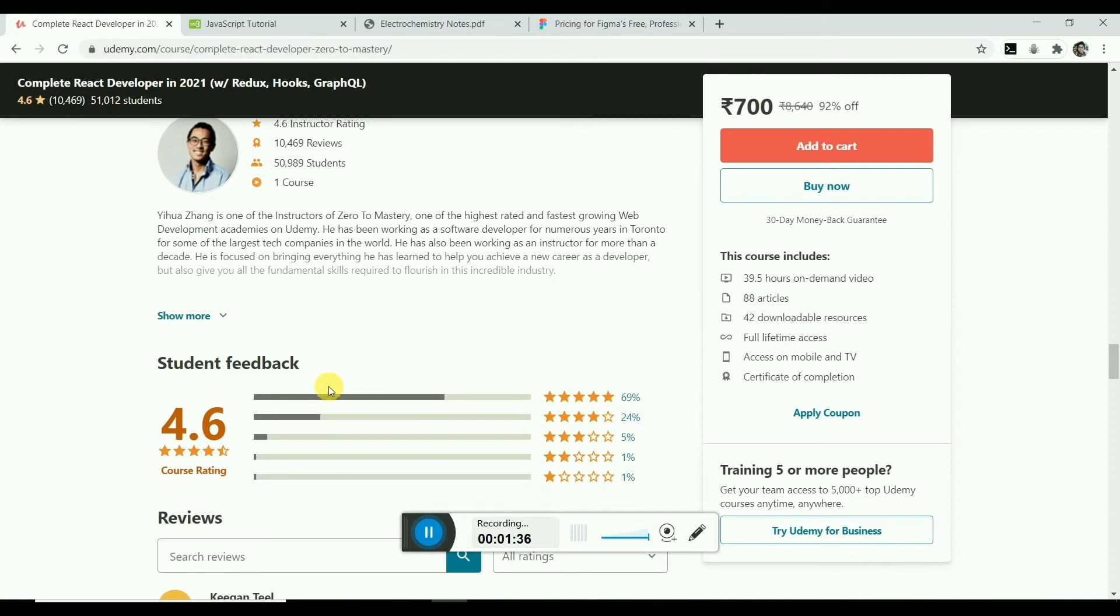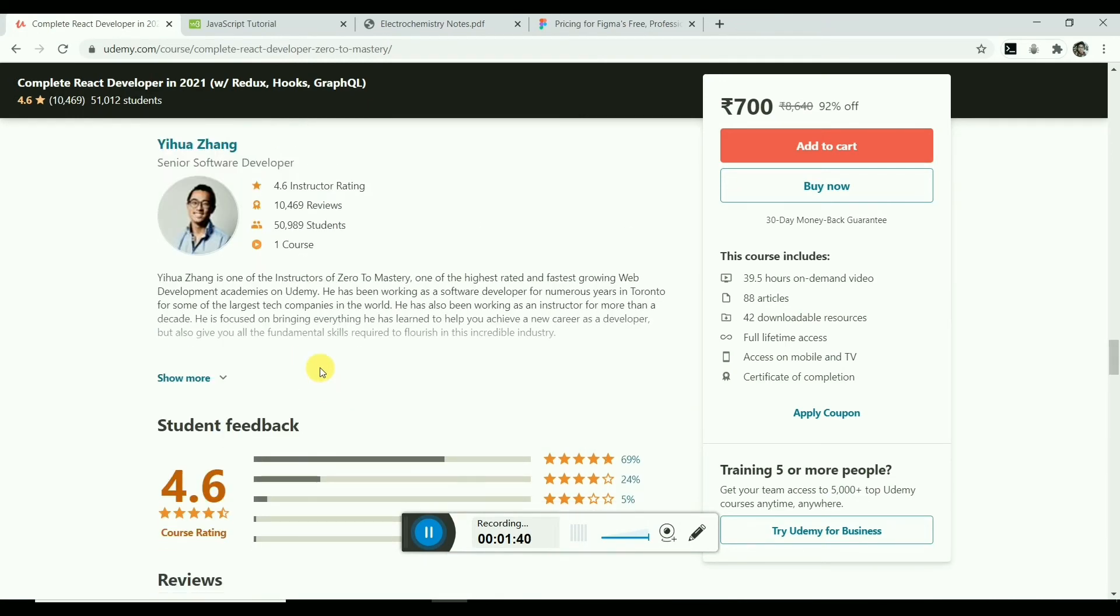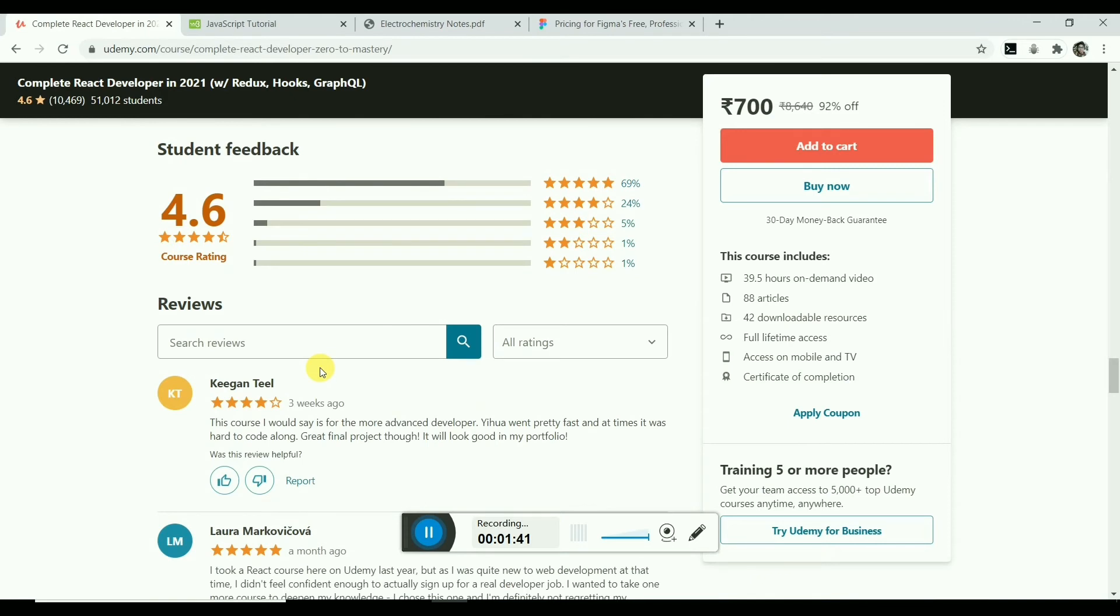He is another instructor of this course. This course has a 4.6 rating.